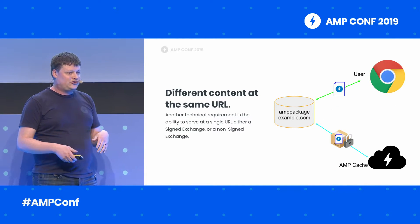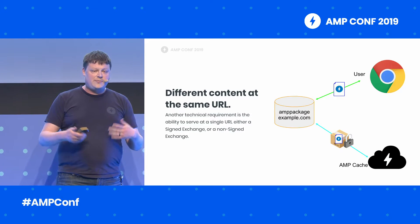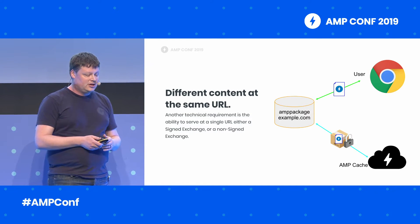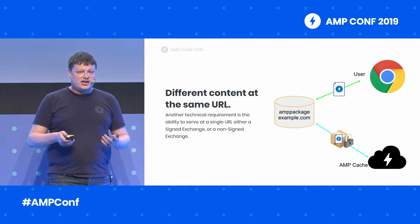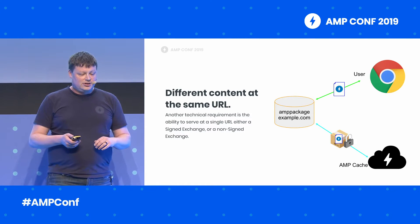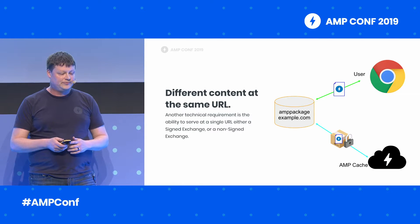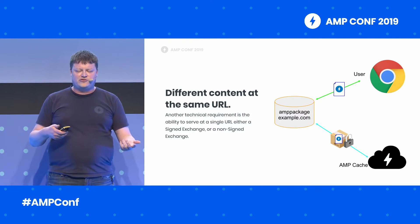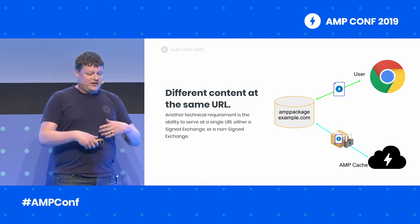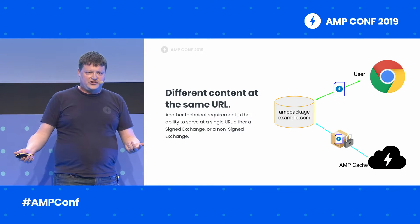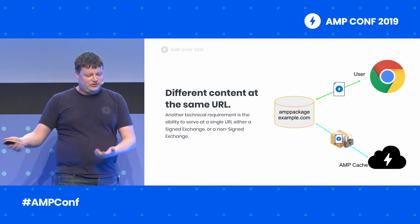It's important that users are served regular web pages while AMP caches are served a signed exchange. As a result, your web server must be able to vary the content type based on the request headers in the HTTP request. This is similar to how your web server handles gzip — if your web browser doesn't understand how to unzip it, don't send gzip; if it does, you do.